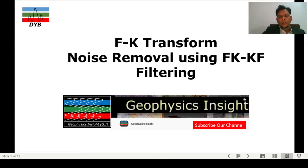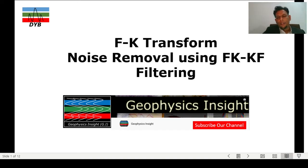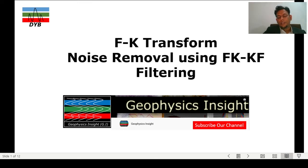Hello, good day to everyone. Welcome to another lecture. Thank you for watching my previous lectures and giving me good reviews. I have got many replies and many questions regarding the last lectures which I uploaded on YouTube. I hope you will be enjoying in future as well, so try to subscribe to my channel. I will be updating most of the modules related to seismic data processing in future.